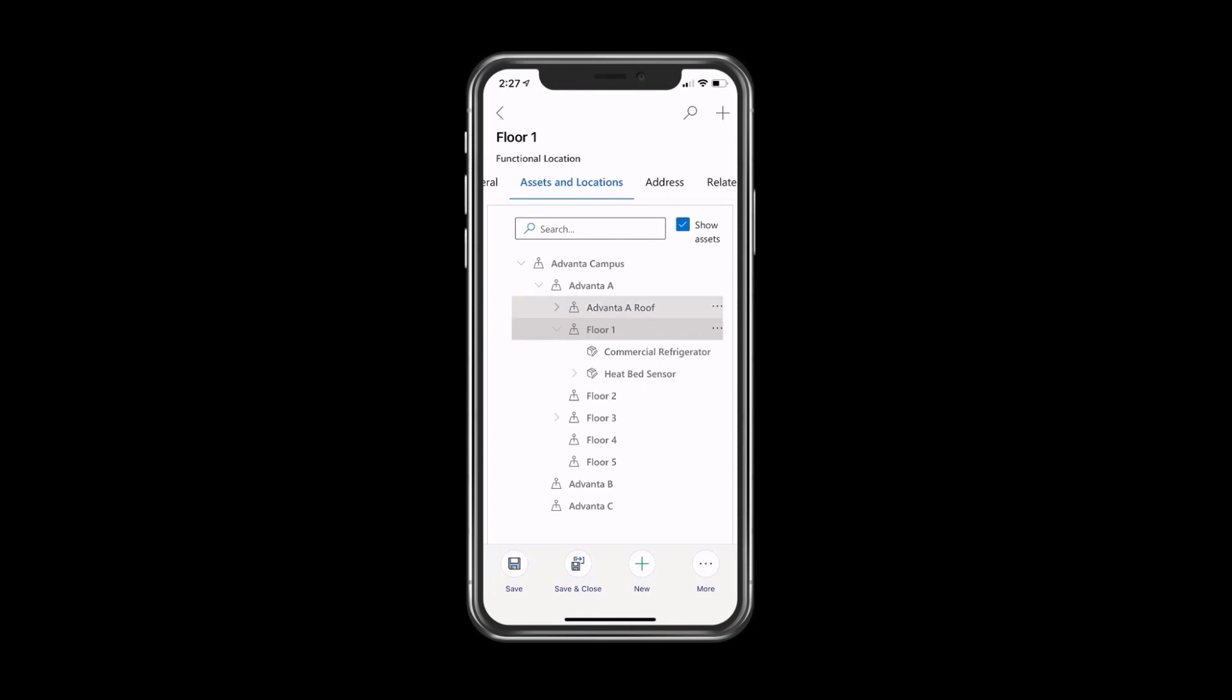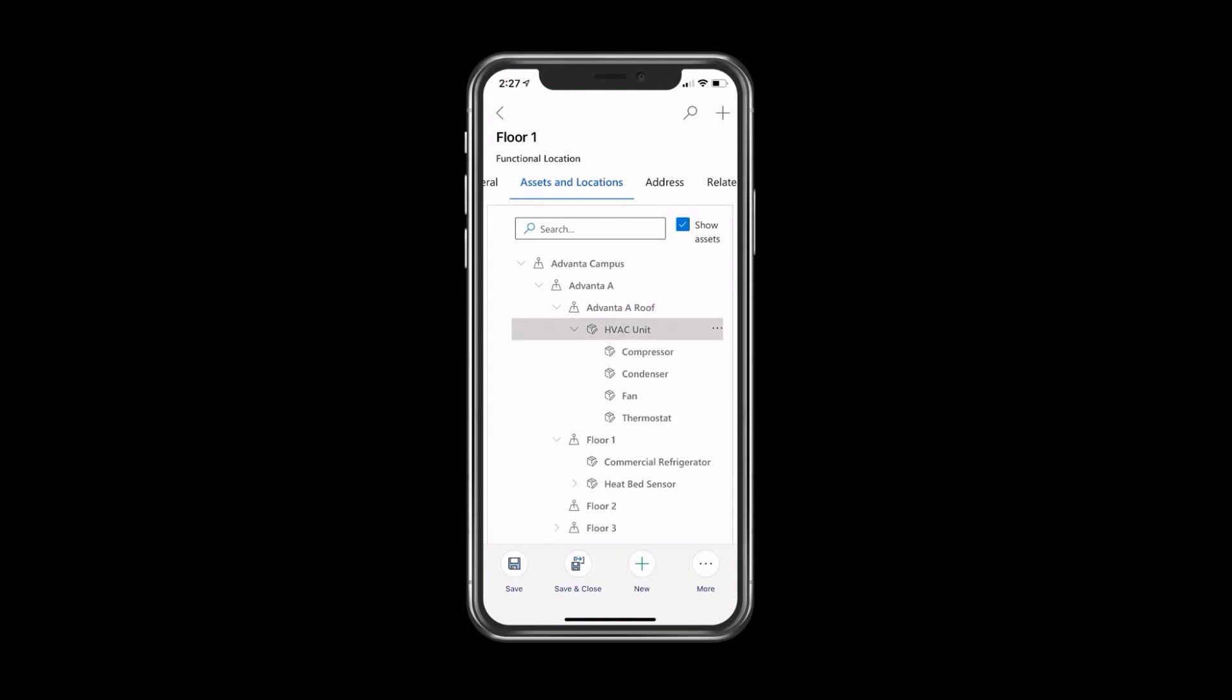If I expanded Advanta A roof, I could see there's an HVAC unit, and that HVAC unit has a compressor, a condenser, a fan, and a thermostat.